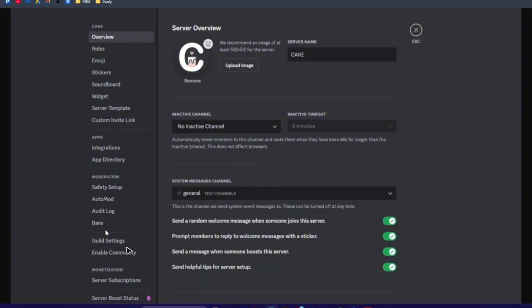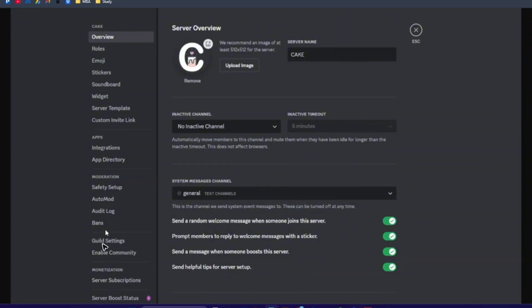Click on it, then go to the left panel and click on guild badge. In here, under guild badge, you'll be able to select any of these badges and also the badge color.